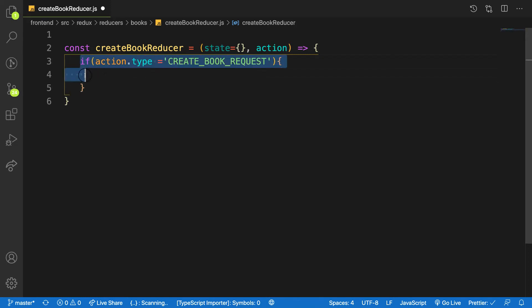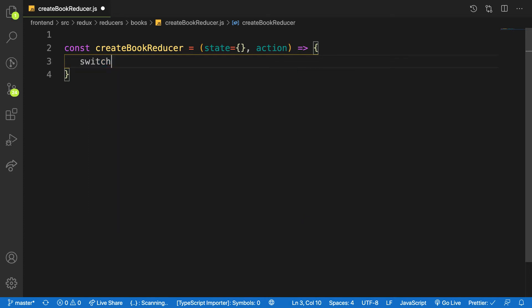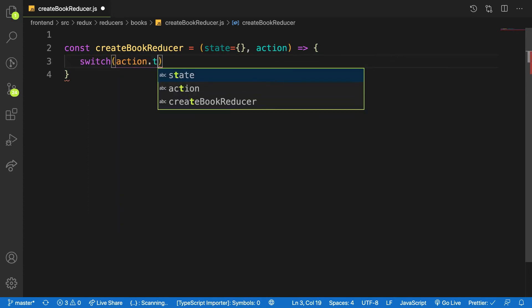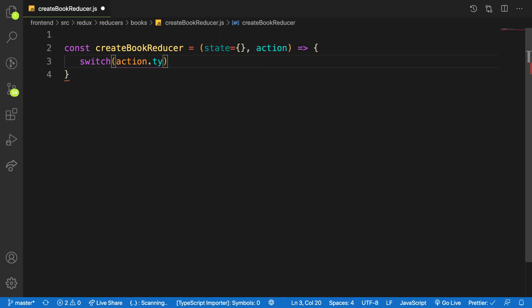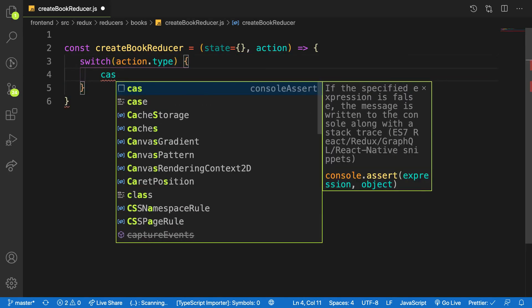So let's say my switch here and I'm going to check the action.type. If the action.type, in the case action.type is equal to CREATE_BOOK_REQUEST.